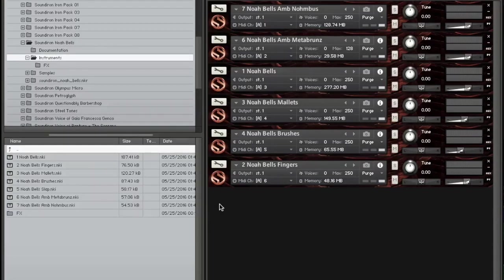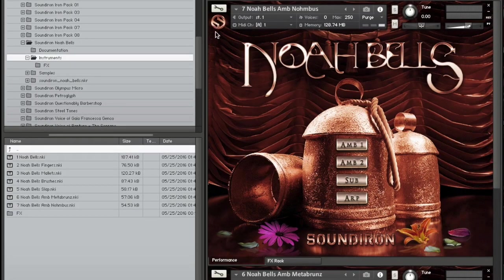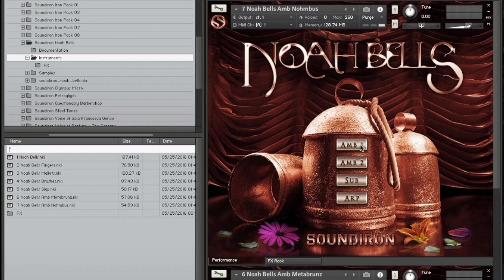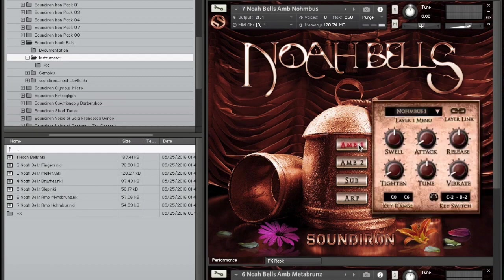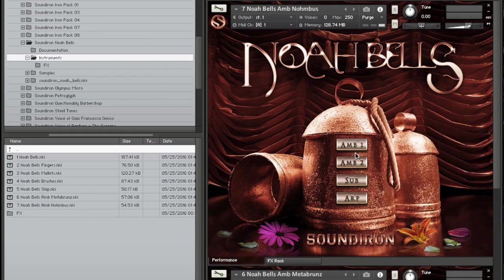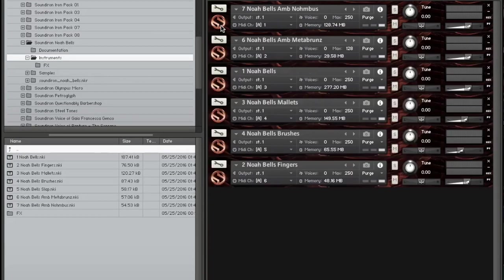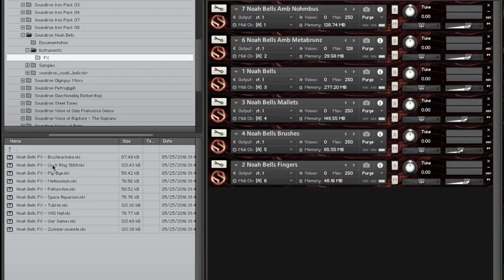In addition, we also include a full set of our popular sound design textural ambiences and custom effects presets, each created by modifying the source sounds with various effects and sonic manipulation techniques.